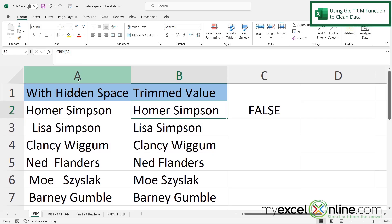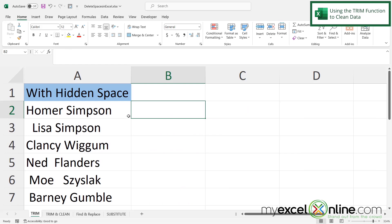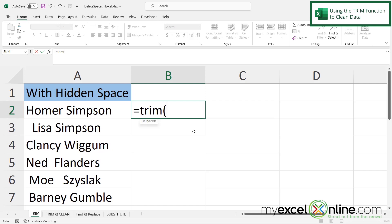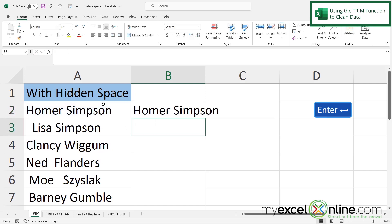So let me show you how you can clean column A to not have those spaces. If I click in B2 and I type equals and I type the word trim with a left parenthesis and I click in A2 and hit enter, I have essentially cleaned up what is in A2 in B2.